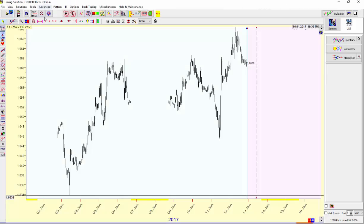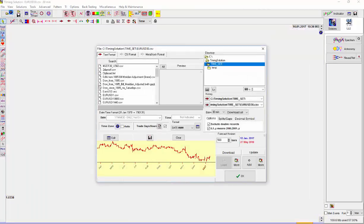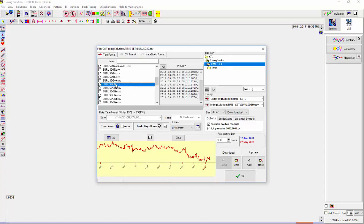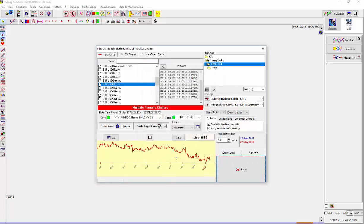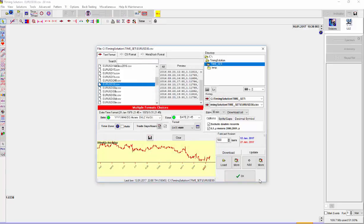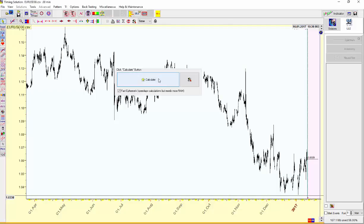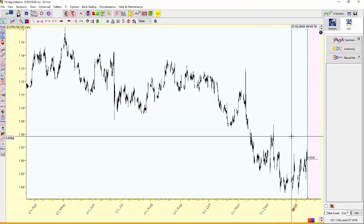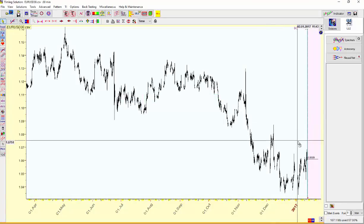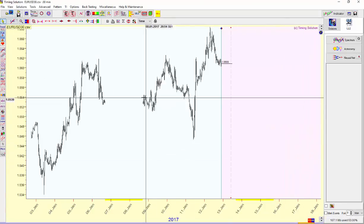Then in Timing Solution, go ahead and open up the 30-minute file. I double-clicked it, say OK, OK, and calculate. Then right-click to zoom in on the latest data.